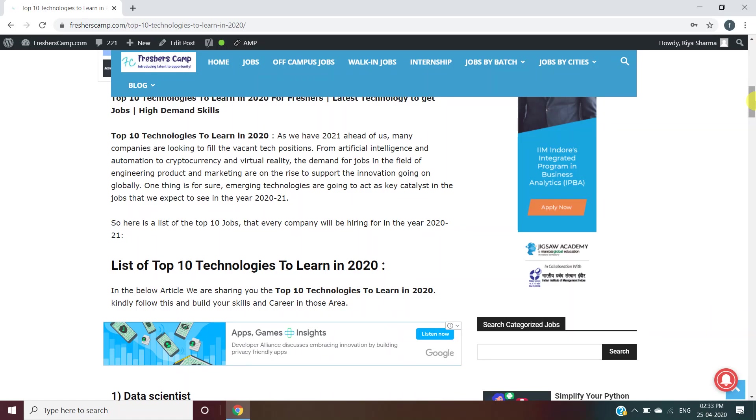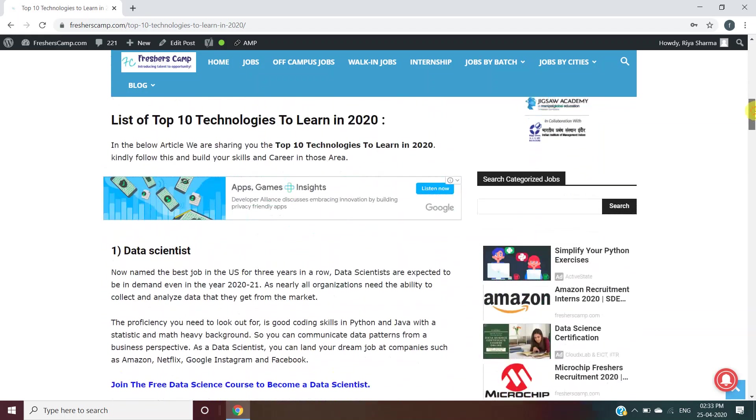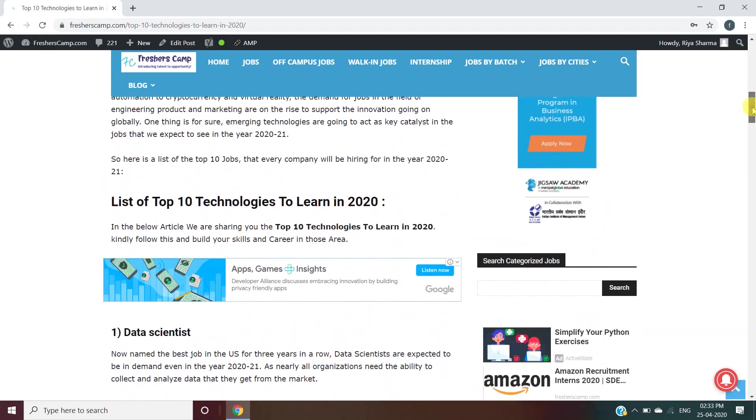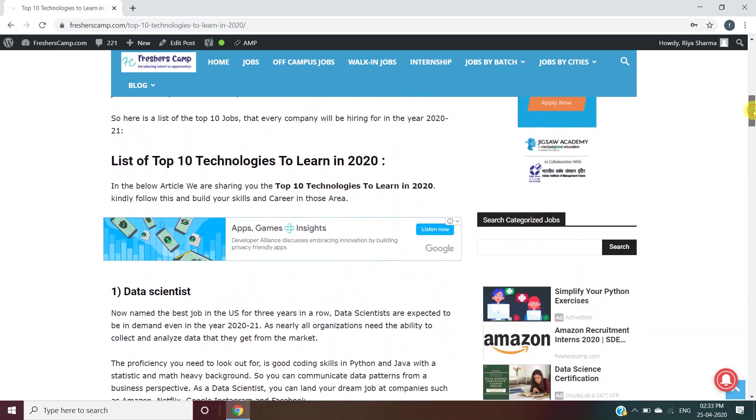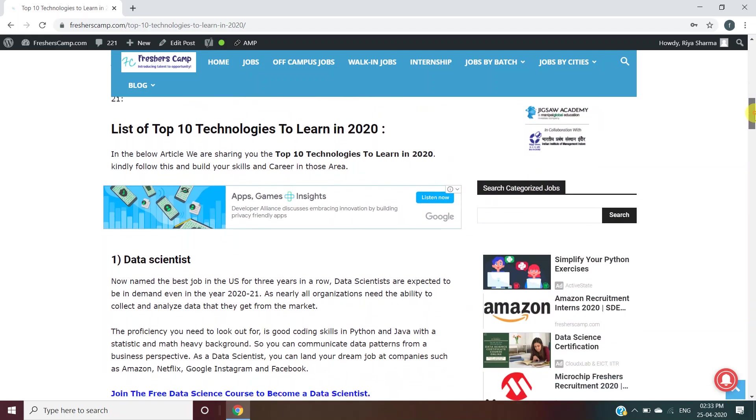One thing for sure: emerging technologies are going to act as a key catalyst for jobs in 2020 to 2021. So here is a list of the top 10 jobs that every company will be hiring in the year 2020 to 2021.